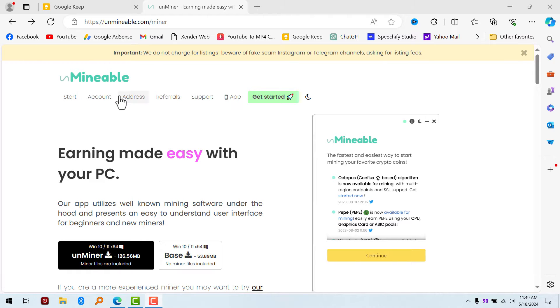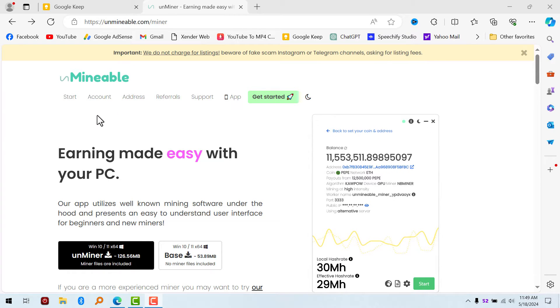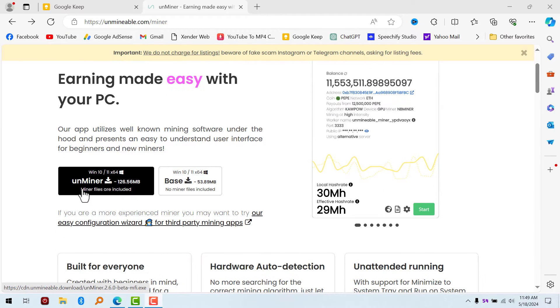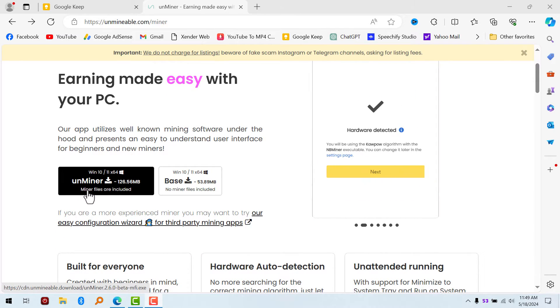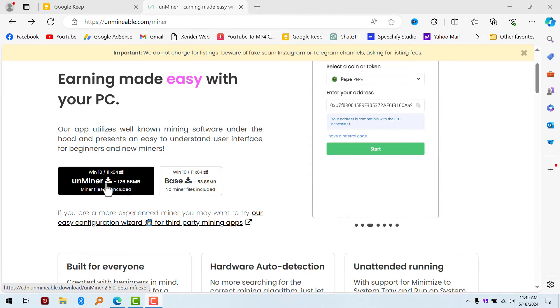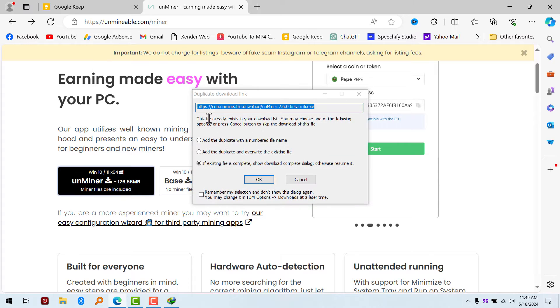This one says miner files are included, and the second one says no miner files are included. Take the first one, which is 126 megabytes. Make sure you download it. I already have it downloaded, so I'm not going to download it again. After downloading, you install the app.